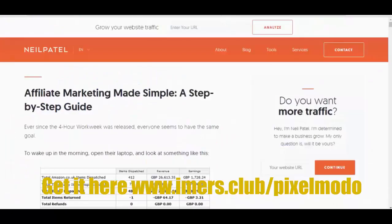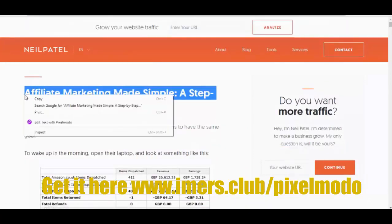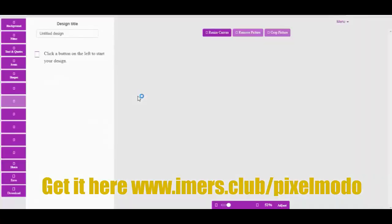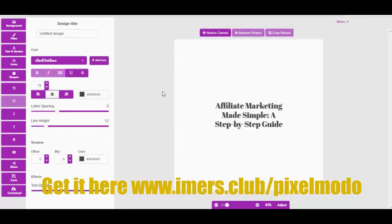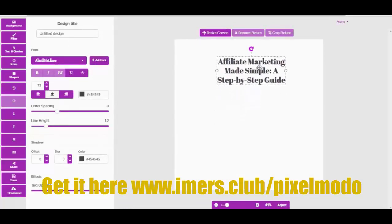The other feature is the text grabber, which lets you do something similar to the image grabber but with text. If I right-click on text I can bring it in here.